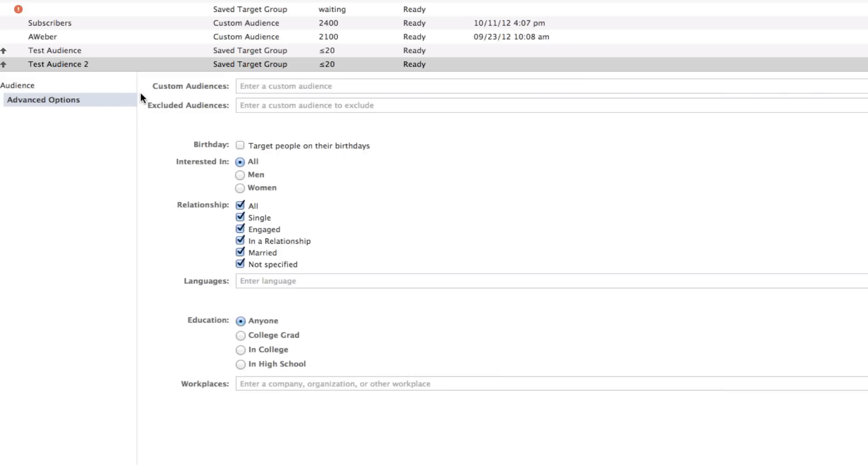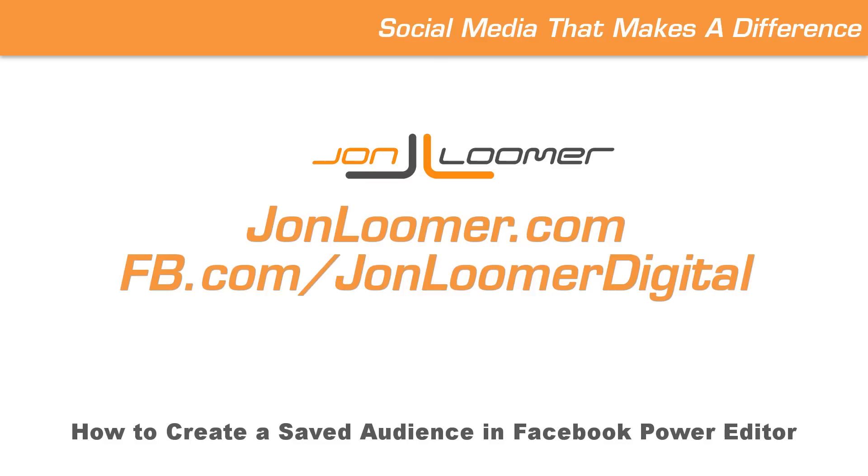So that's how you do it. That's how you create a test audience. It can make your creation of ads within Power Editor that much easier. For more on this, make sure you go to johnloomer.com. Like my page on Facebook at John Loomer Digital. Thanks.